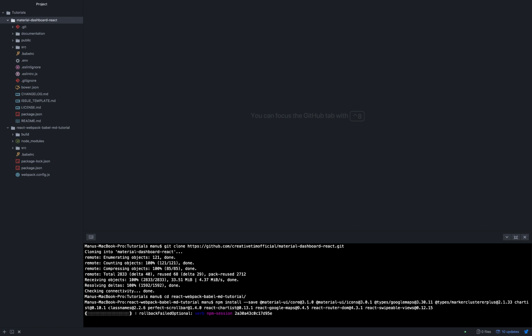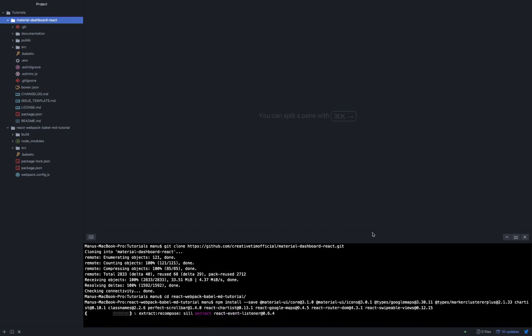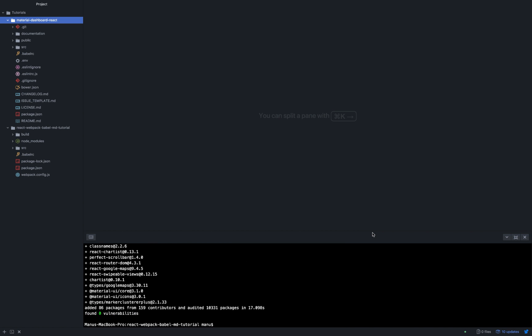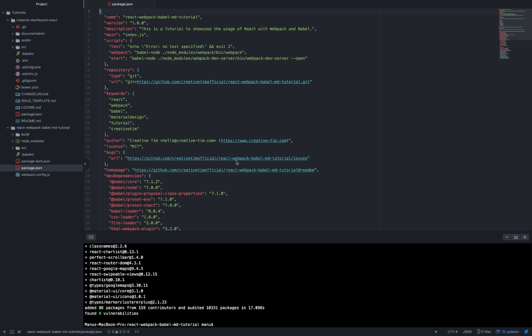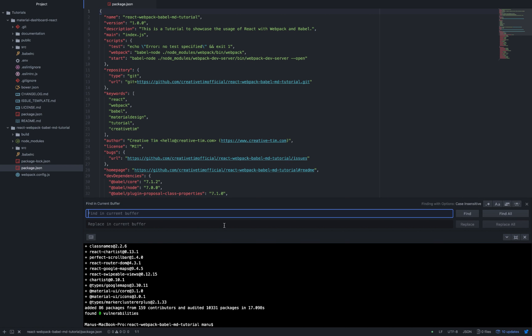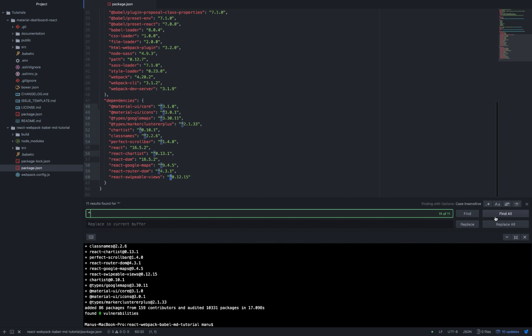We are not going through all of them as they can be found on npmjs.com with all the details and their own documentations. Once again, we go inside the package.json file and delete the carets from the packages that we just got installed.